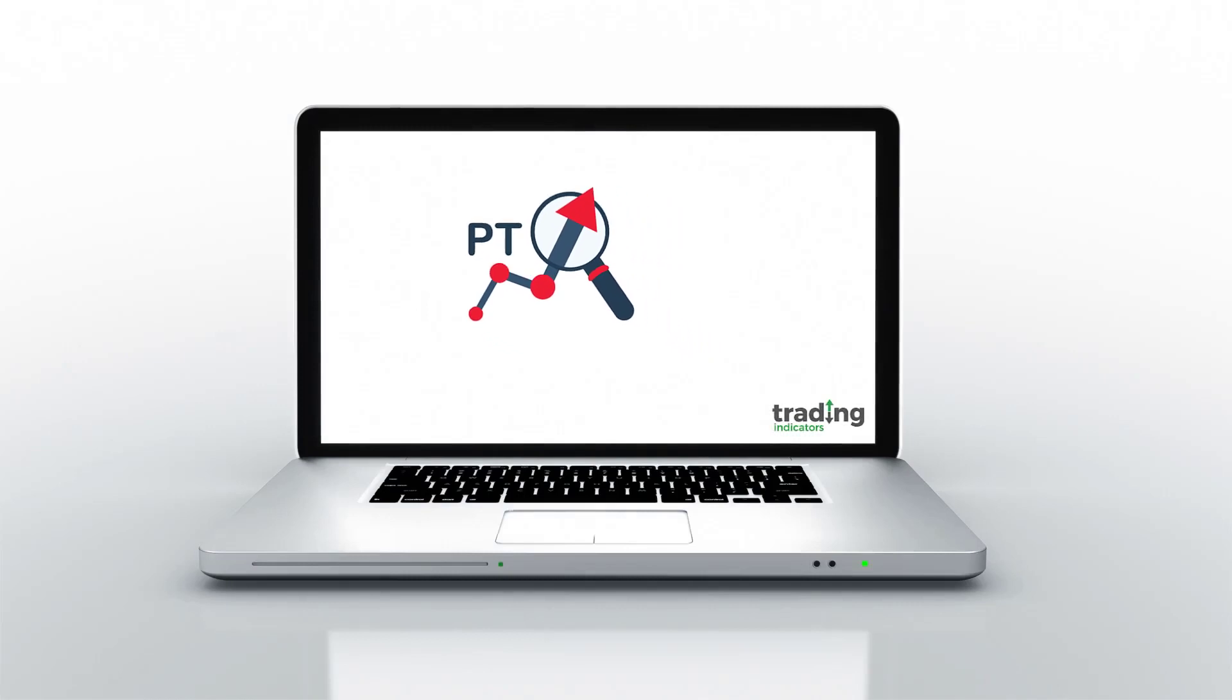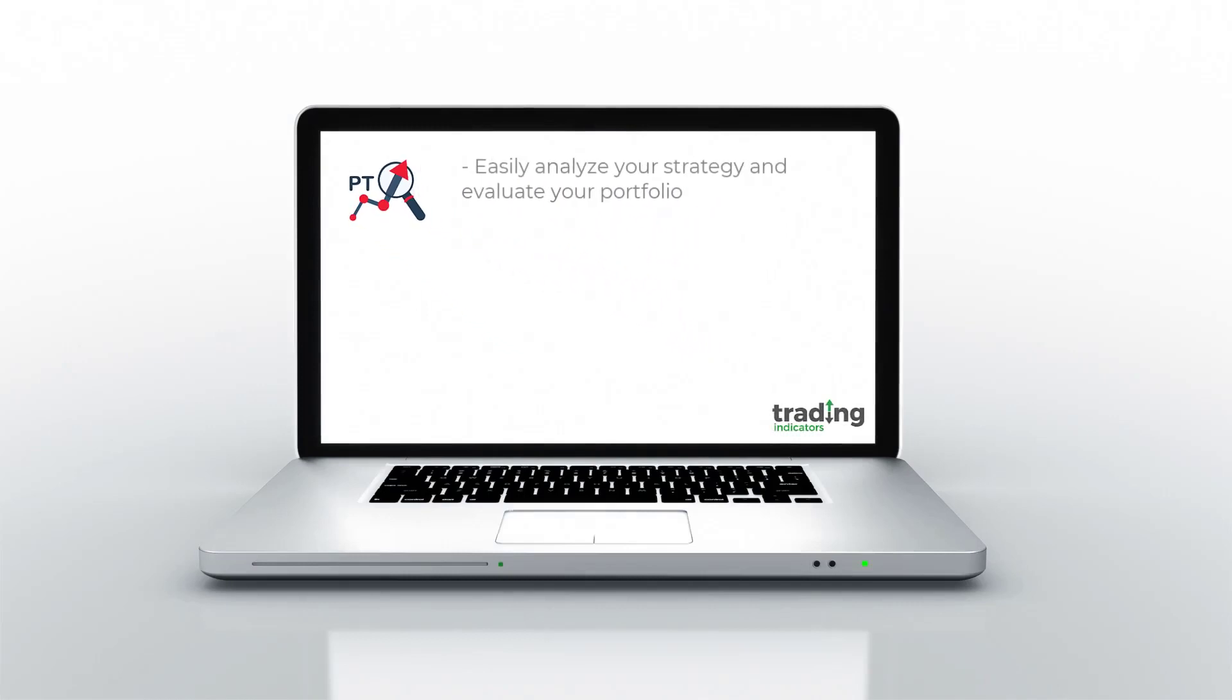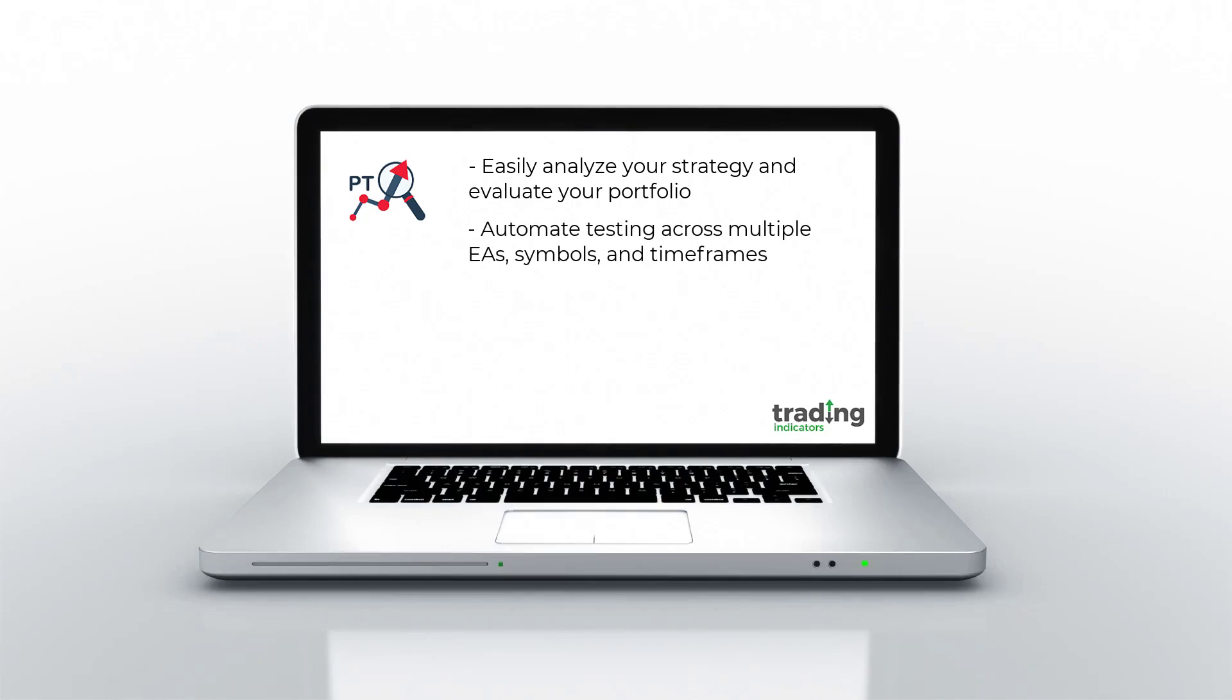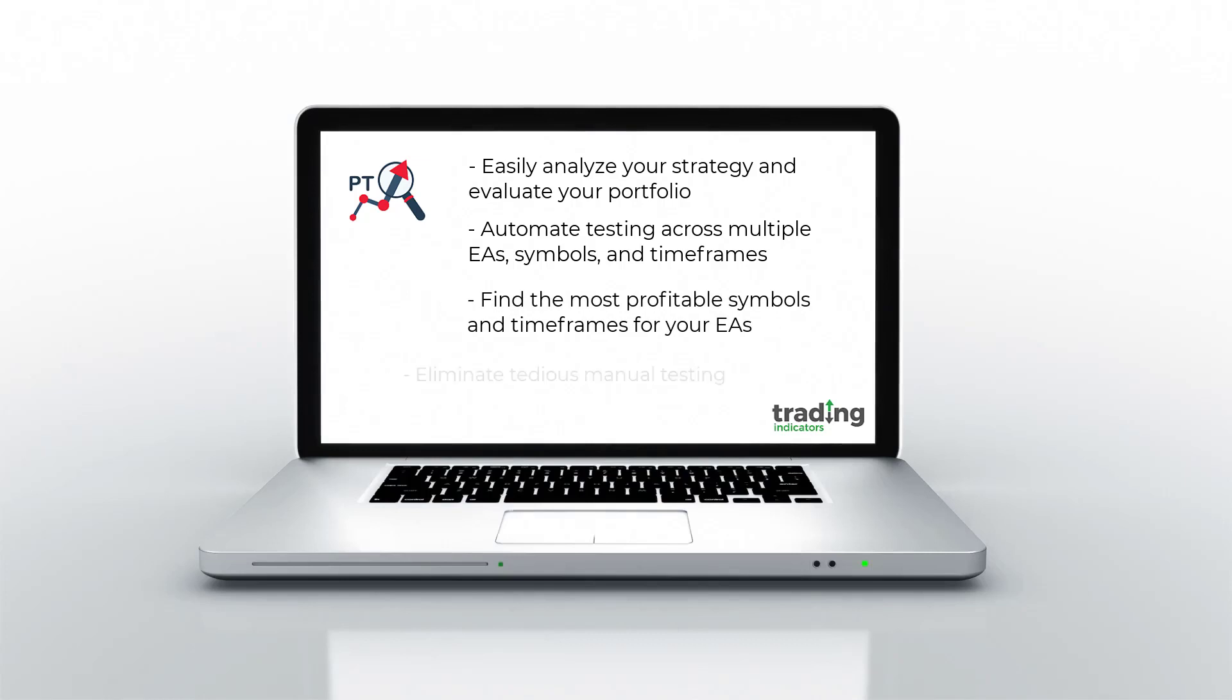The MT5 Portfolio Tester lets you easily analyze your strategy and evaluate your portfolio. You'll be able to automate your testing across multiple EAs, symbols, and timeframes, and find the most profitable combinations without having to initiate the tests yourself in MT5.